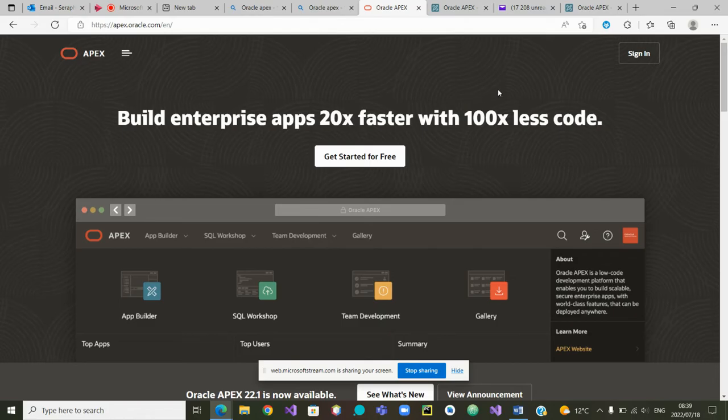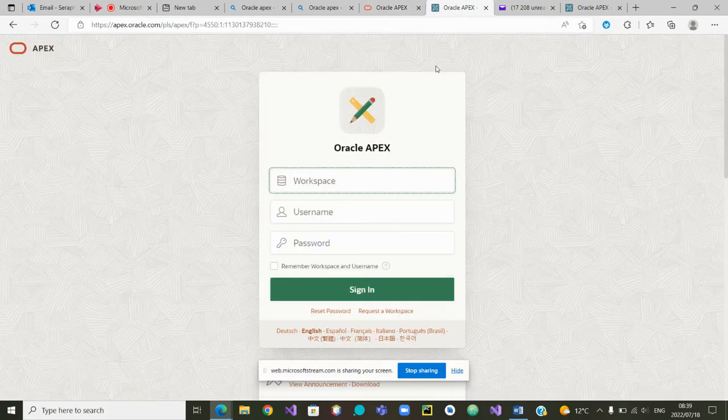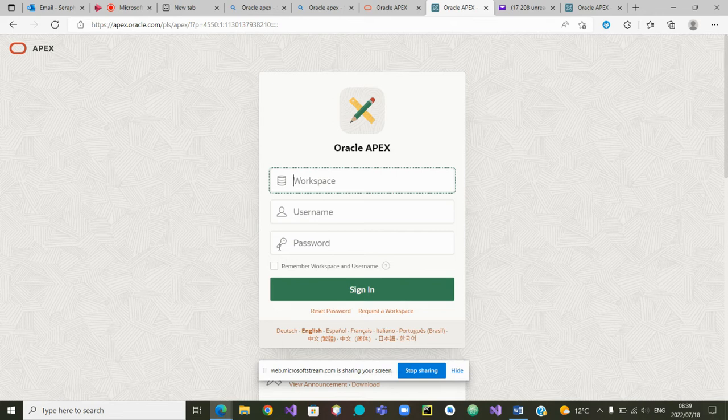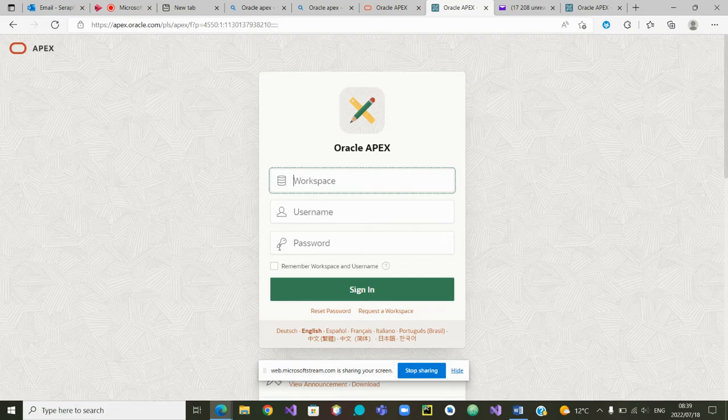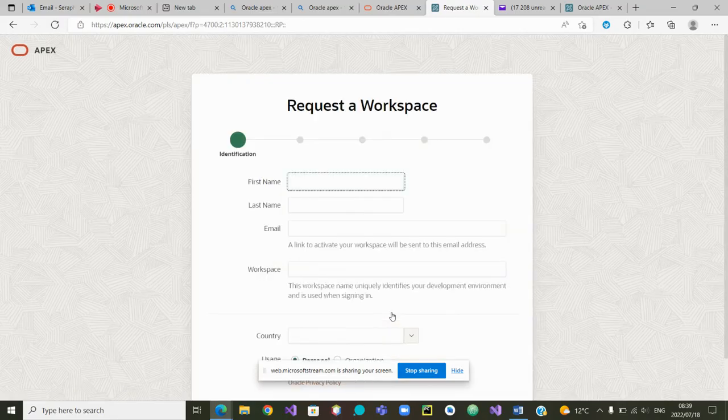From here you will have to click on sign in and it will take you to the login screen where you'll be asked to type your workspace, username and password. But because at the first time you do not have yet workspace, at this stage what you'll have to do is click on request a workspace.